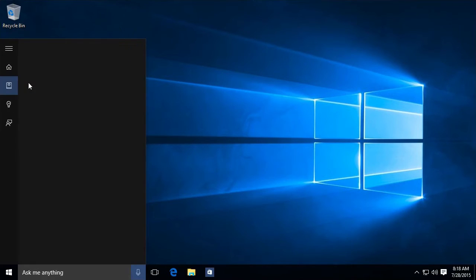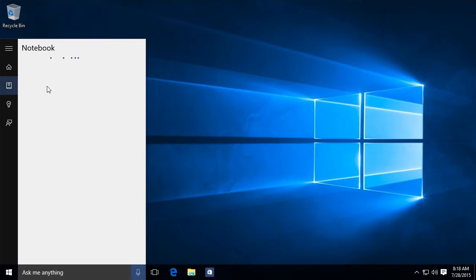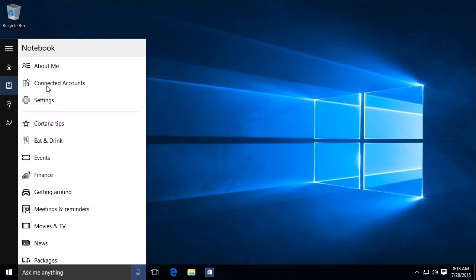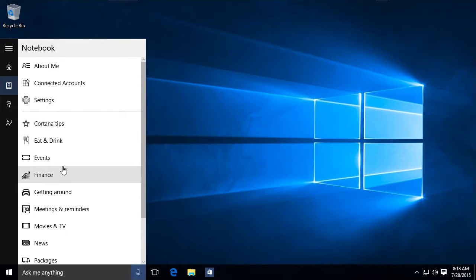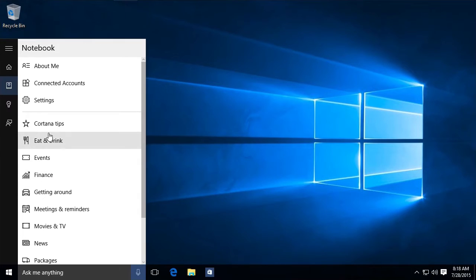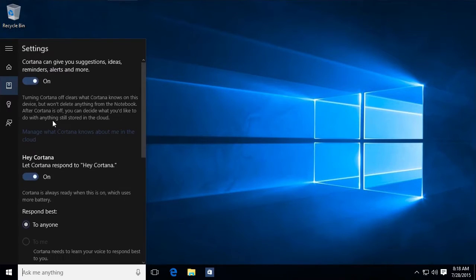The second one is the notebook, which I'm not sure why, but settings is under notebook. So we see tips and tricks. We can see, you know, if we want to find a restaurant nearby, if we want to find events, we want to find finance, we can do that. Here's my settings.